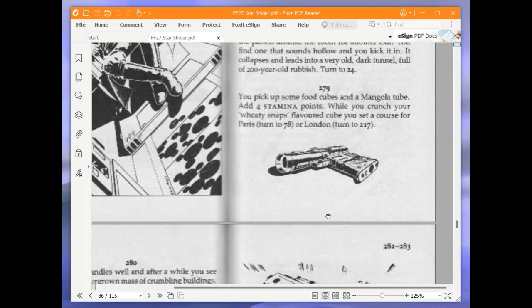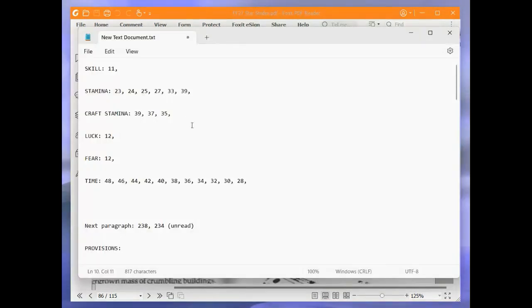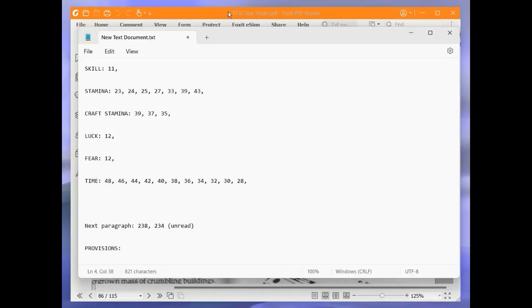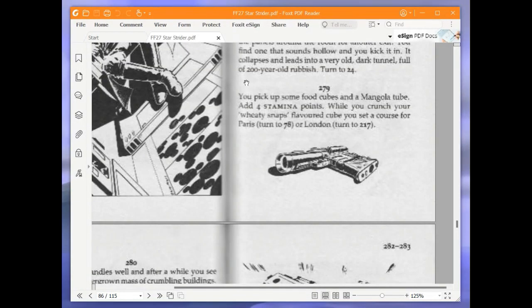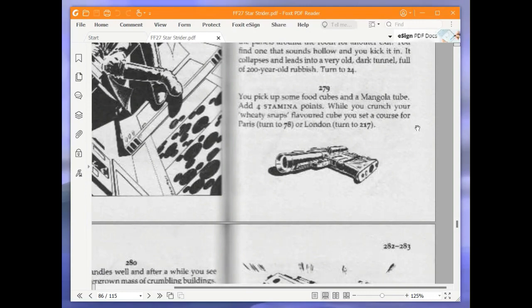You pick up some food cubes and the mangola tube. Add four stamina points. That puts my stamina up by four again to 43 because it doesn't state that I can't go above my initial score. While you crunch your wheaty snaps flavoured cube, you set a course for Paris, turn to 78, or London, turn to 217. We are going to go to Paris.